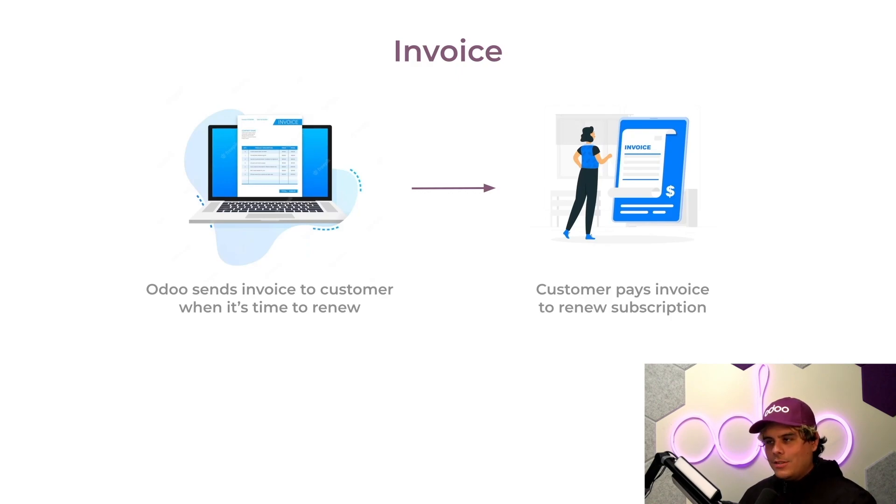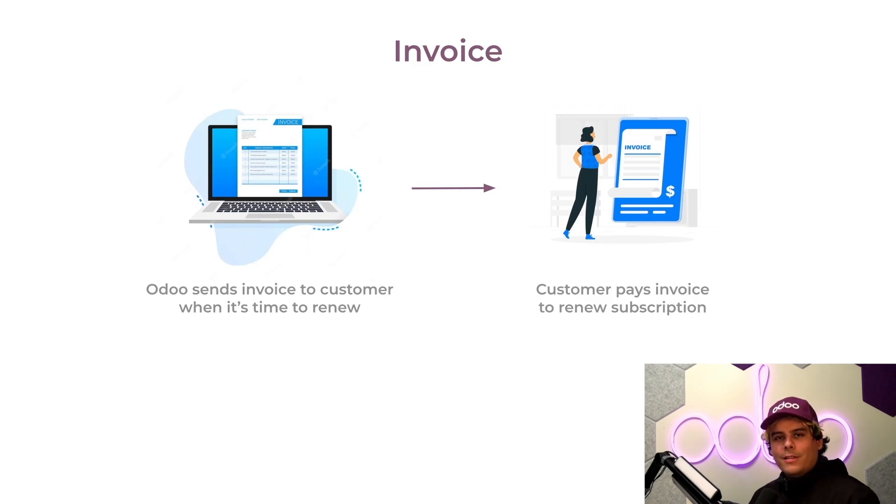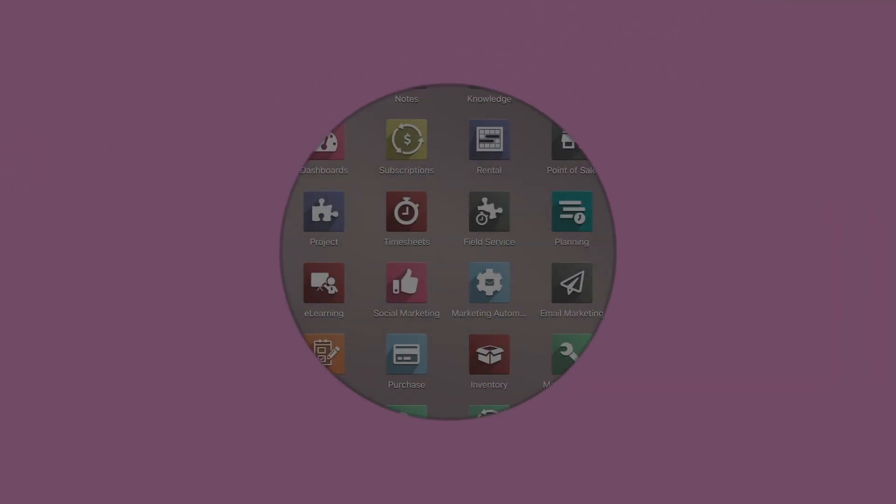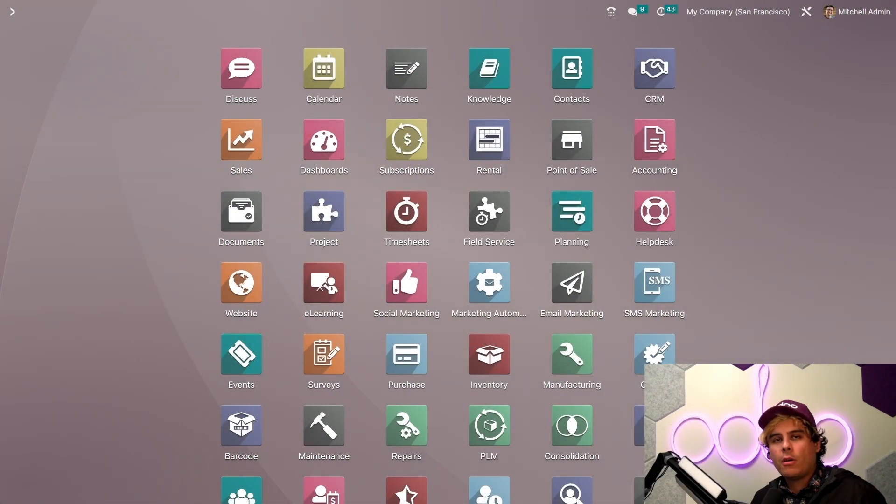Enough chitchat. I'm feeling hyped. Let's check all this out inside of our Odo database. Alright, Odoer, so here we are on our Odo dashboard.